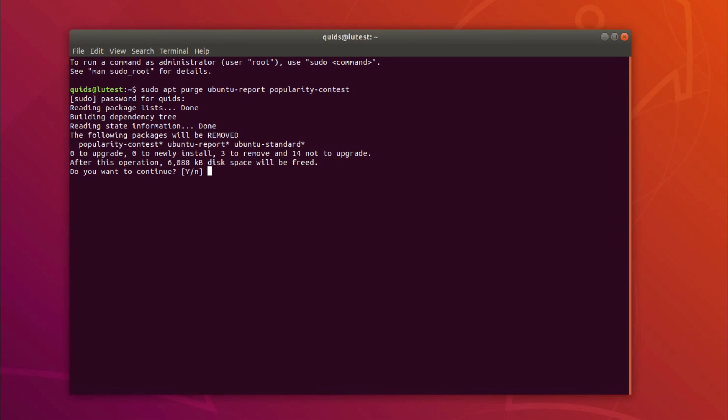Anyway there's not much of a way around it because the popularity-contest is a dependency in ubuntu-standard. So yes, I will have to proceed with this.